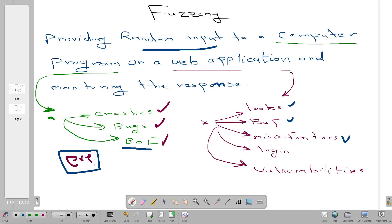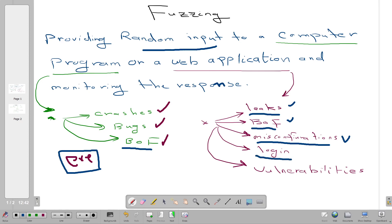When we fuzz an application — namely by fuzzing the URL — we try to look for leaks, look for directories and files that display sensitive information, look for buffer overflows, and also look for security misconfigurations such as OWASP Top 10 vulnerabilities. We also use fuzzing to find login credentials and other vulnerabilities.